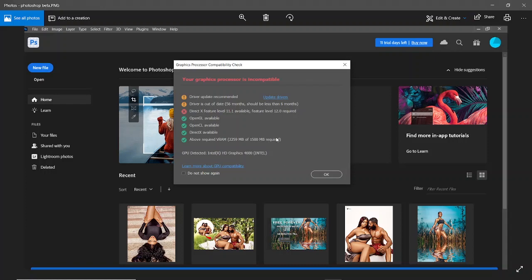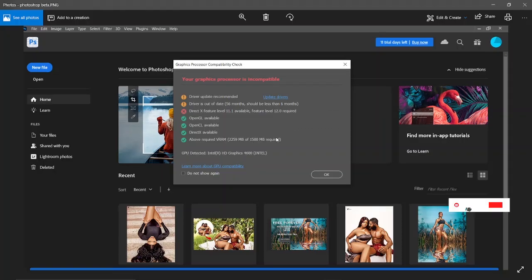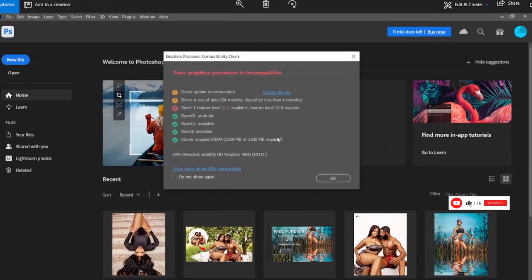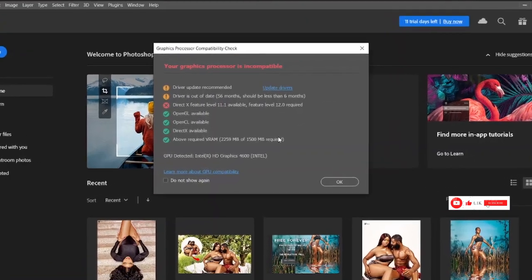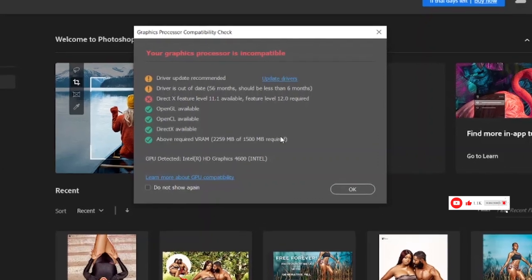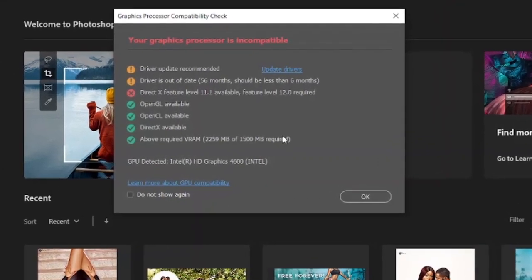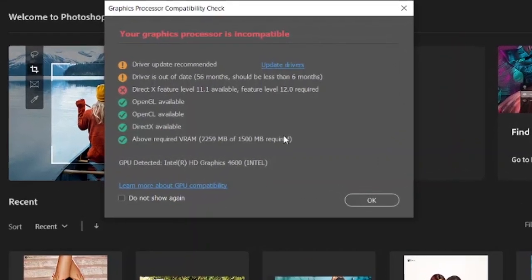Hey guys, the latest version of Photoshop requires you to have all your drivers updated - they should be less than six months old. You need DirectX level 12, OpenGL, OpenCL, and VRAM. You need a GPU on your system, and if you don't know how to check for GPU or this kind of stuff, you can go to Google.